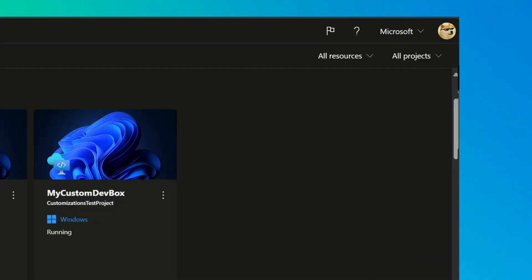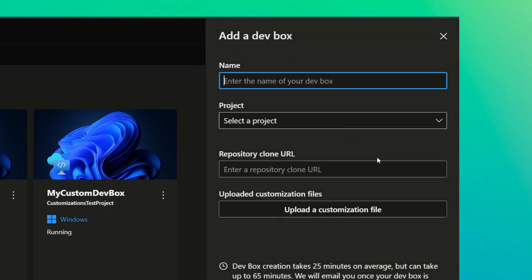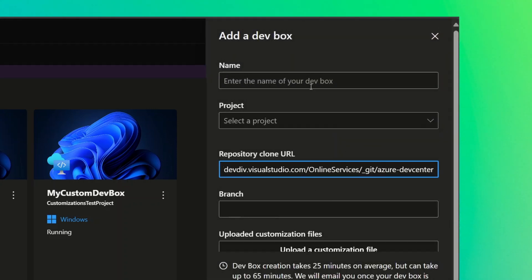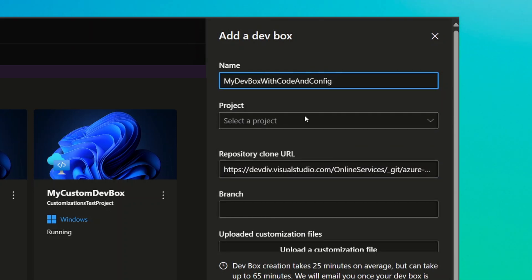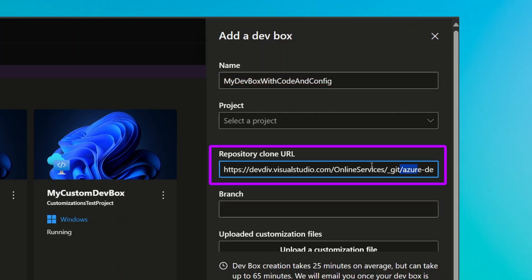To share this configuration with your team or project, you can also commit your customization as a workload.yaml file to your code bases in Azure DevOps. This will allow you to seamlessly create DevBoxes with that repository, but also with that configuration. And you could do this by pasting in the repository URL when creating your DevBox.